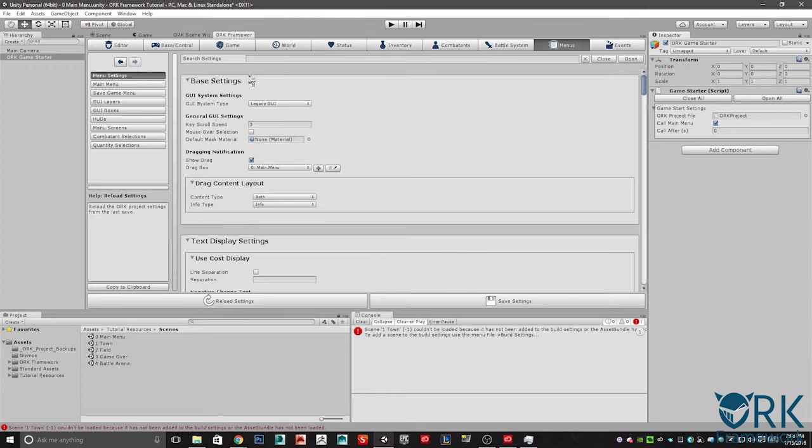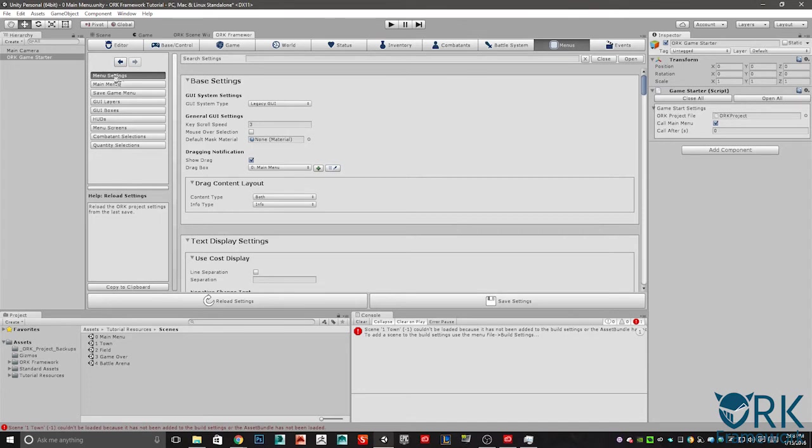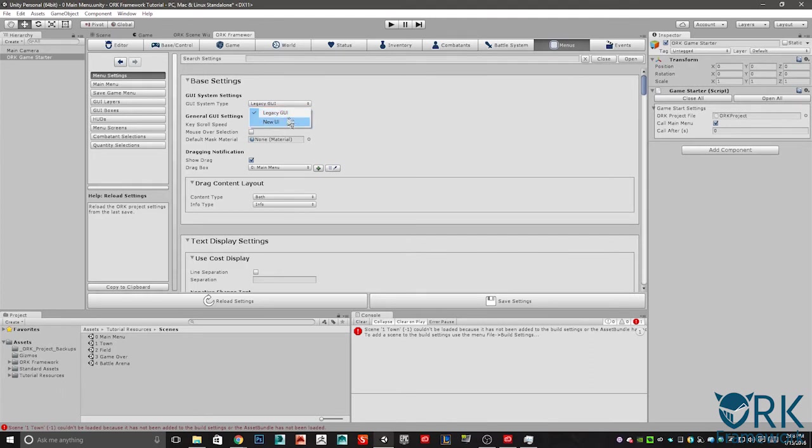Let's select our Ork framework. We're going to go to the menu settings, which you'll find if you look here all the way across the top. On the far right, you'll see menus. Inside menus, we're going to select menu settings. Make sure that under the base settings, GUI system settings, it's legacy GUI. In a later video, we will be covering the new UI, but for this one, we're going to stick to the legacy GUI.